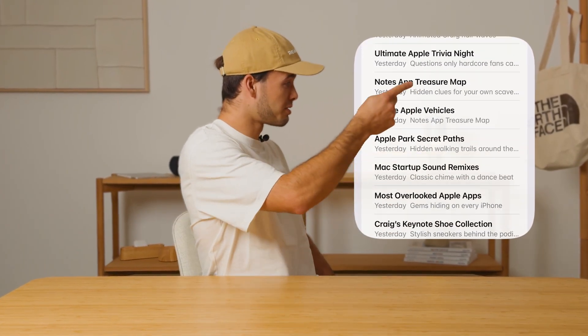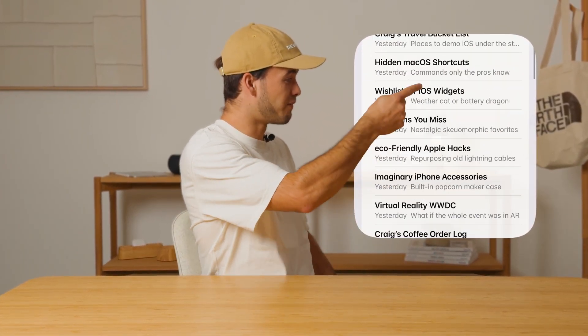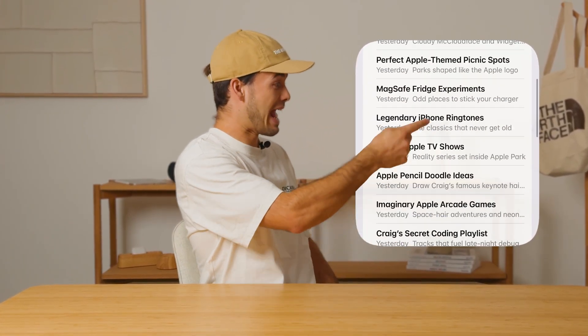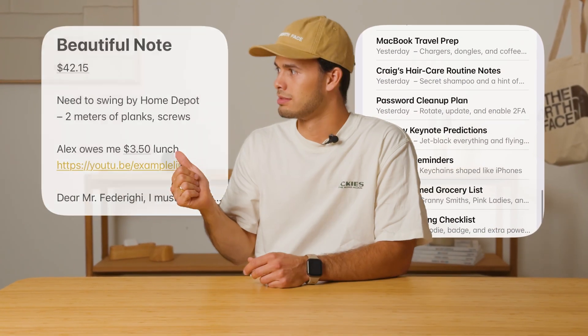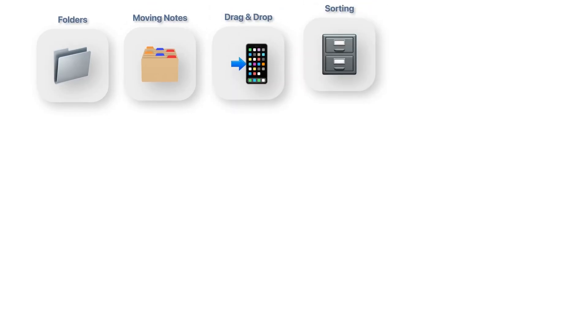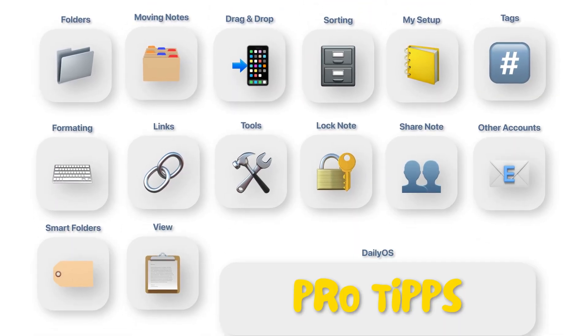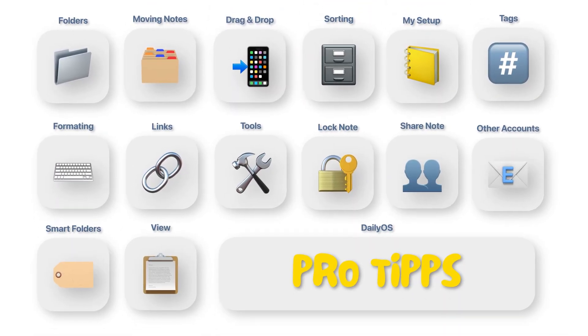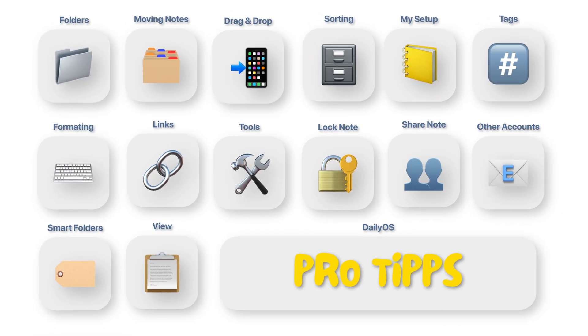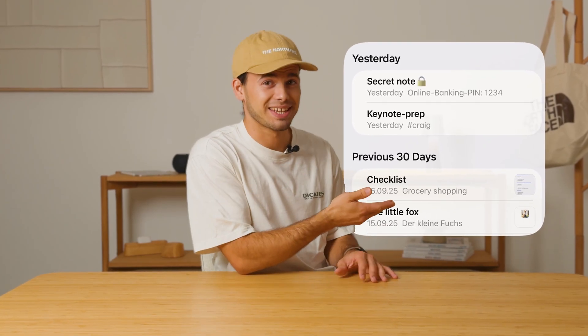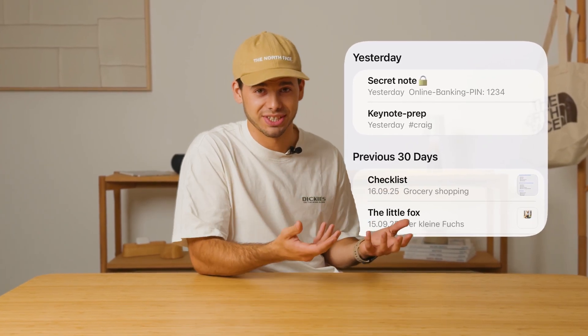Chances are you've searched for an important note but couldn't find it in this endless messy list, or you don't even want to open your notes because they look like this. To fix that, we are going through a bunch of super useful Apple Notes tips, plus some pro tips along the way. Let's start directly with this list and bring some structure into it.